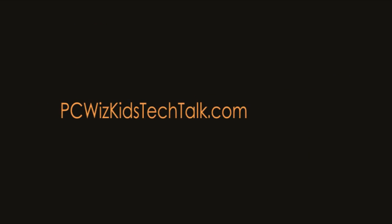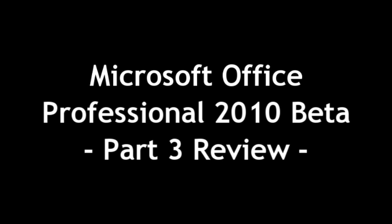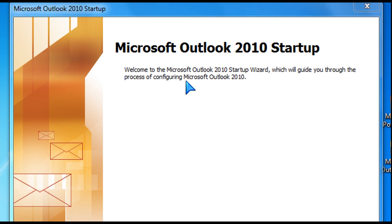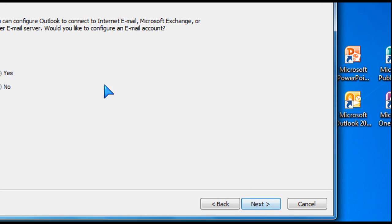Welcome to PCWoodsKids Tech Talk. Today we're looking at part three of my review of Microsoft Office 2010 Professional, the beta that was released earlier, and we're going to look at Microsoft Outlook 2010.